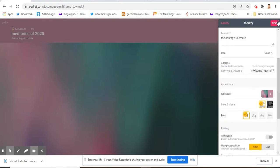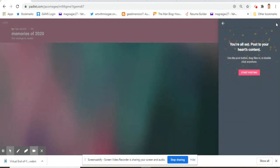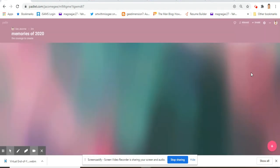When I'm happy with that, you can click next and it will give you this instruction: you're all set, post your heart's content and start posting. Now you already have this padlet. You can share it or you can ask your classmates to share something in here.